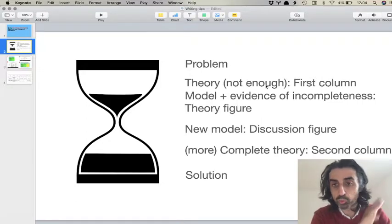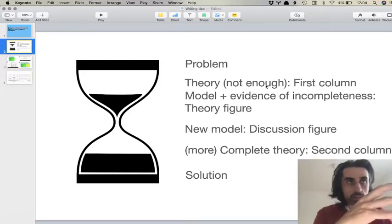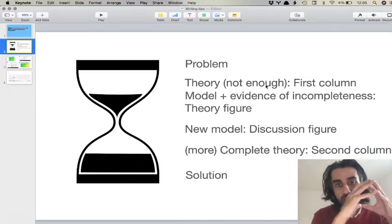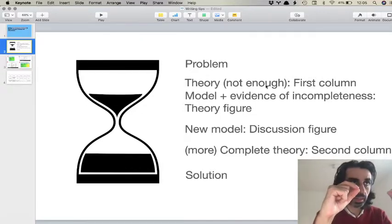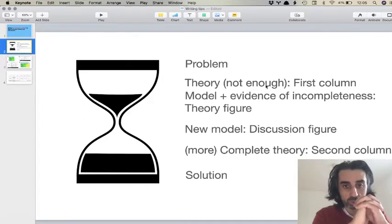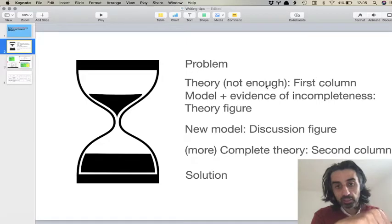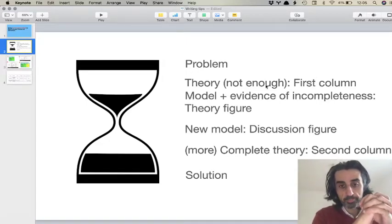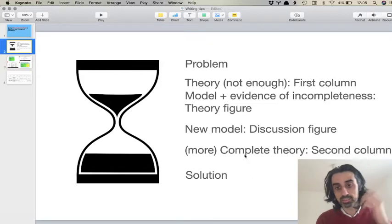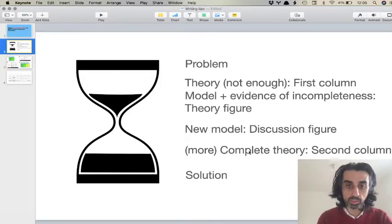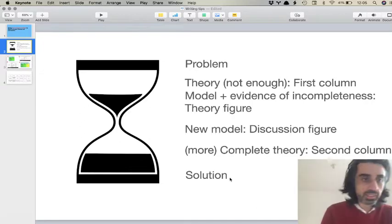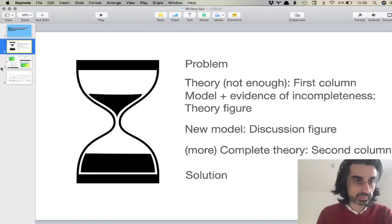In the theory section I always have two parts: one which is about the broad theoretical contribution of the paper, and the second part talks about the model of the phenomenon that I'm going to use to discuss that theoretical contribution. In the discussion, I begin with the new model, then move up and argue for a more complete theory, and conclude with the solution.